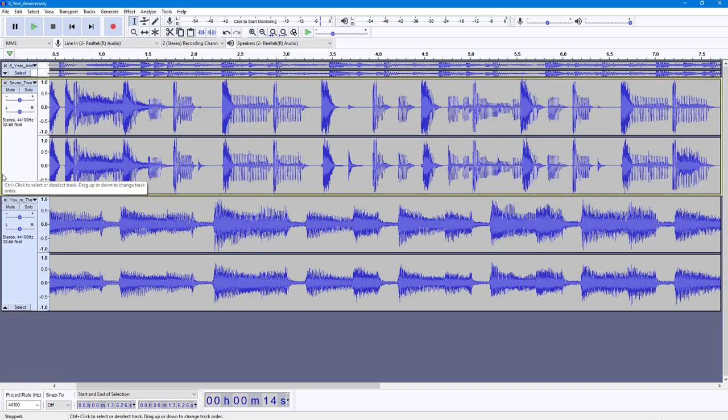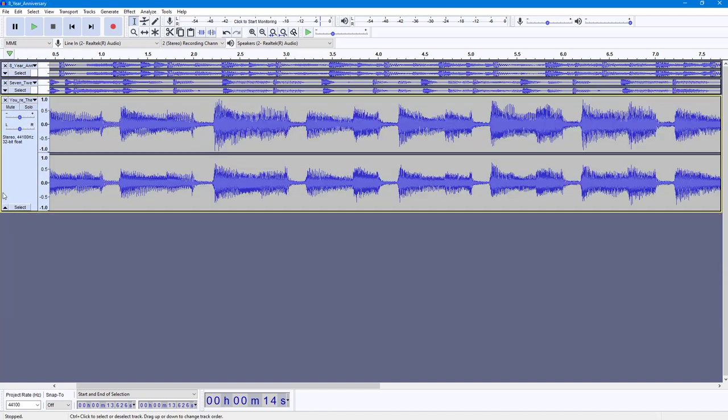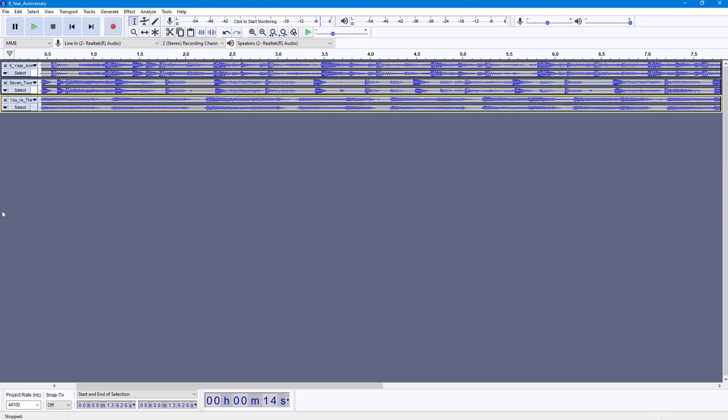it collapses that particular track. You can see that it is minimized. You can do the same on the second track as well. Click on this and everything is minimized. To expand this out, you can